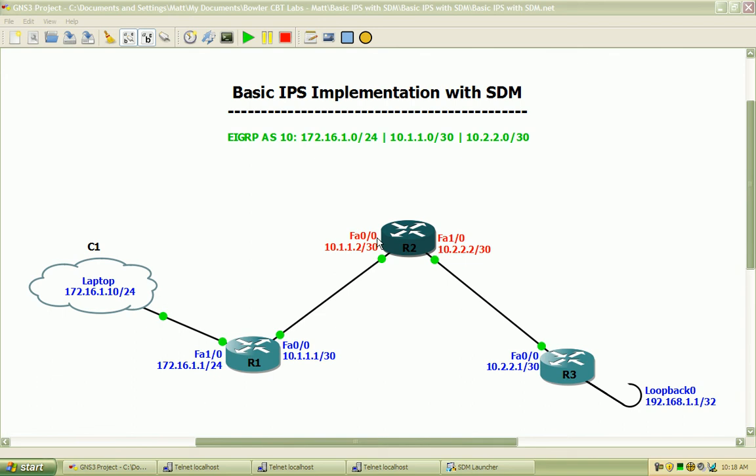Hi, my name is Matt Bowler and in this video we will be going over basic intrusion prevention systems implementation using the Cisco Security Device Manager or more commonly known as the SDM.